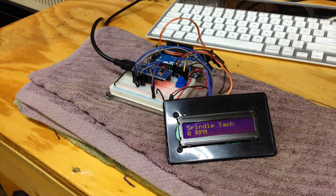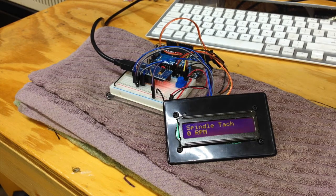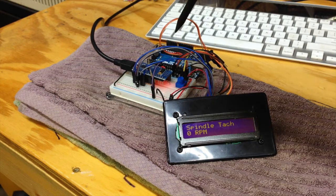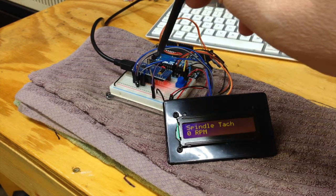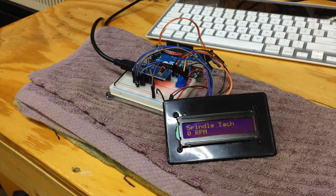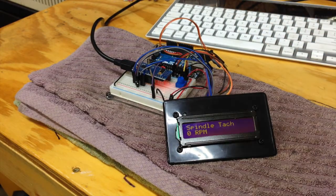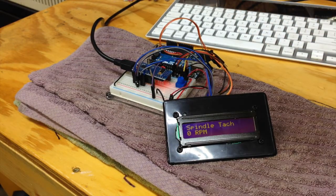If that works okay, then I'll do the finalization of pulling the Nano out of the breadboard and doing the final mounting in the box.